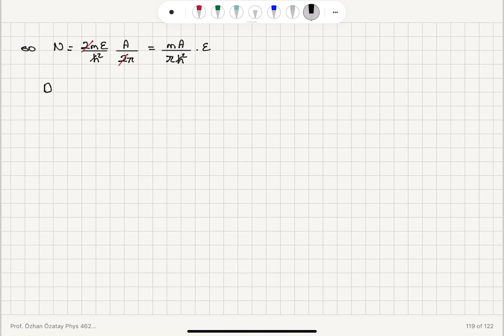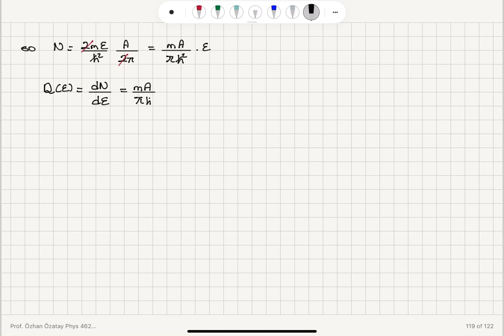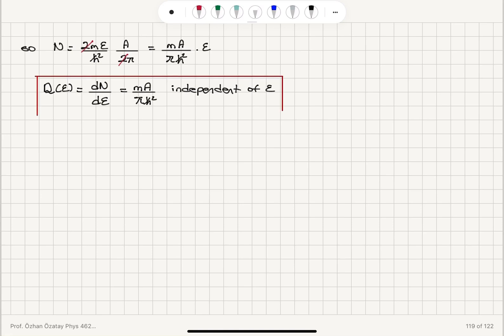The density of states D(ε) is dN/dε — the derivative of the number of electrons with respect to energy. Taking the derivative gives D(ε) = mA/(πℏ²). We can see that this result is independent of the energy of the electrons, independent of ε. This is the density of states for a 2D electron gas.